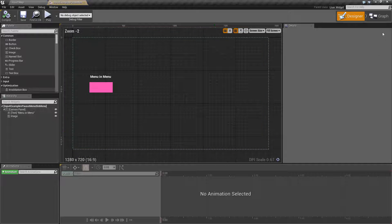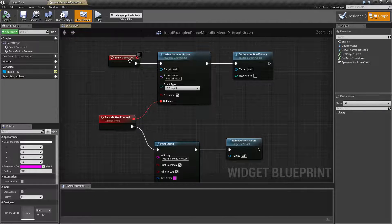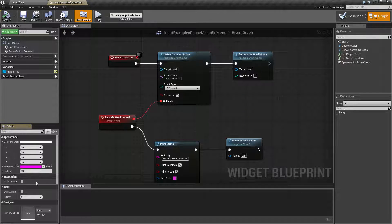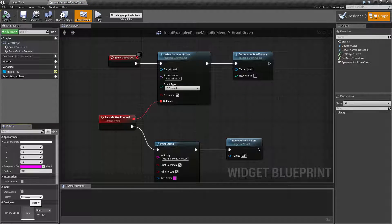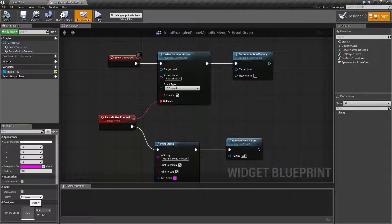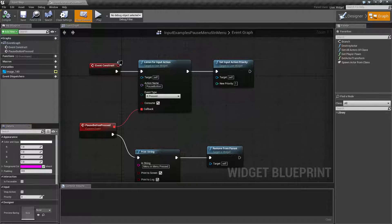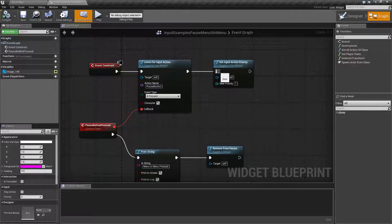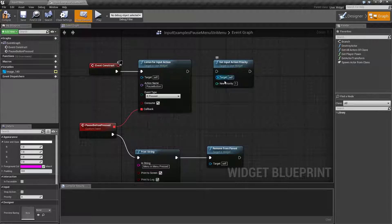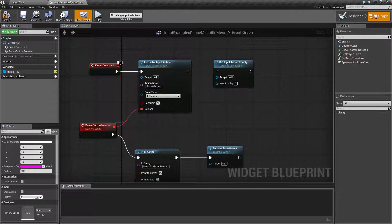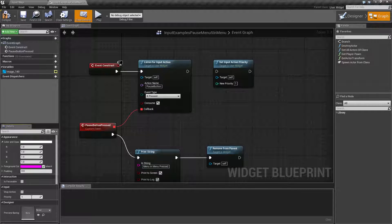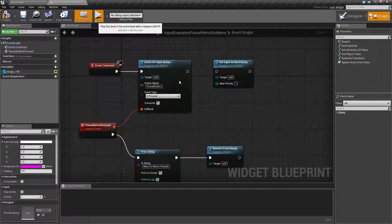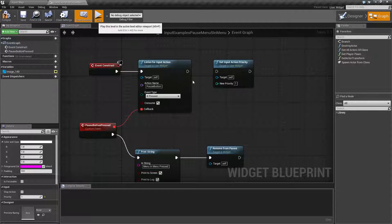Let me pull up our menu again. You will find in the class defaults under input a default priority. The default is zero. You can set it here instead of using the node. If I was to disconnect this and type in one, we'll go ahead and hit play and we'll see what happens.